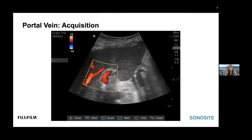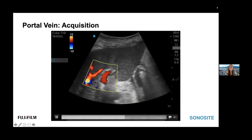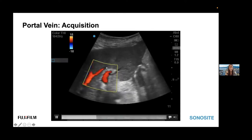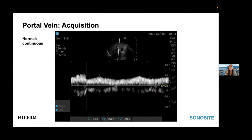Moving on to the portal vein. You can obtain this scanning subcostal along the costal margin, but I find it much easier from a lateral approach in a coronal plane. A little bit of fanning and sliding your probe inferiorly will easily identify the portal vein. You can identify it because it's bordered by bright hyperechoic fat with thick walls, and when you put color on you'll see hepatopetal flow flowing towards the probe. Once you've got your vessel identified with color, use pulse wave Doppler and identify this nice continuous flow with some gentle respirophasic undulations — this normal continuous low-grade flow is what we're looking for.